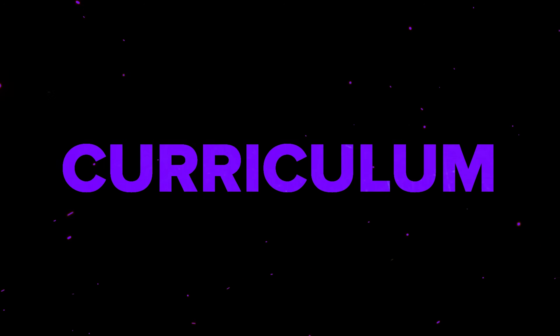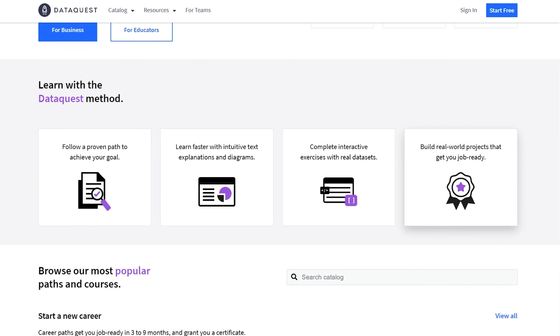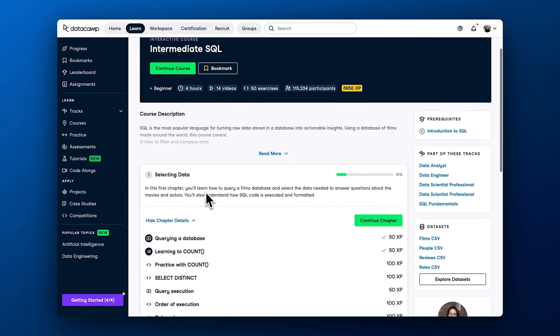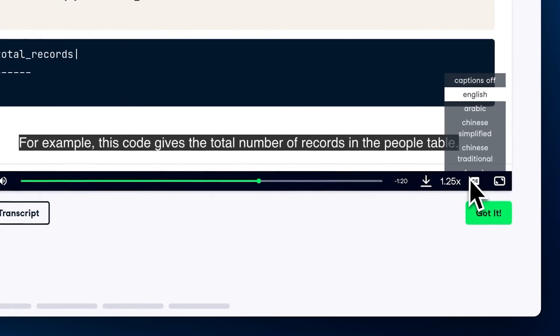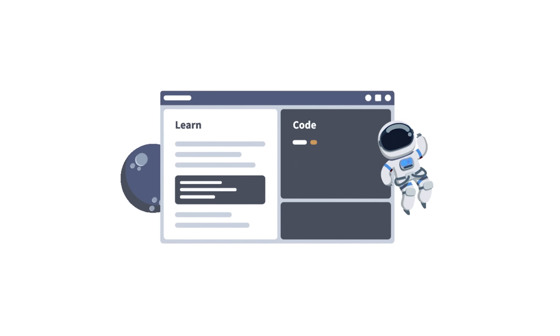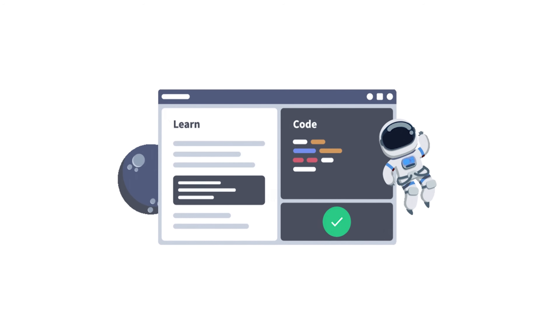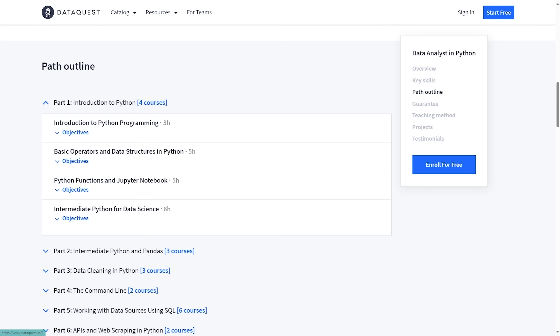Curriculum: Both DataQuest and DataCamp offer certifications and real-world projects, giving students a chance to improve their skills and build their portfolios. At DataCamp, each course starts with a video introduction, then you dive into fill-in-the-blank assignments to practice what you've learned. DataQuest, on the other hand, explains topics through text and provides datasets to work with, but unlike DataCamp, they don't have instructional videos to dive deeper into lesson topics.